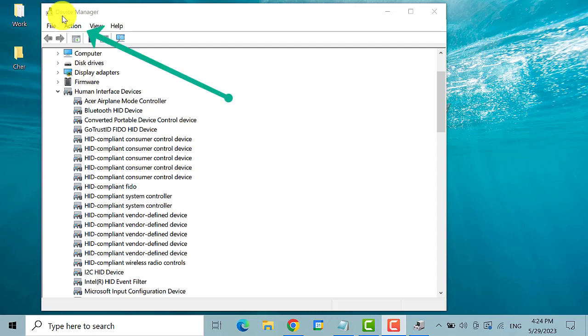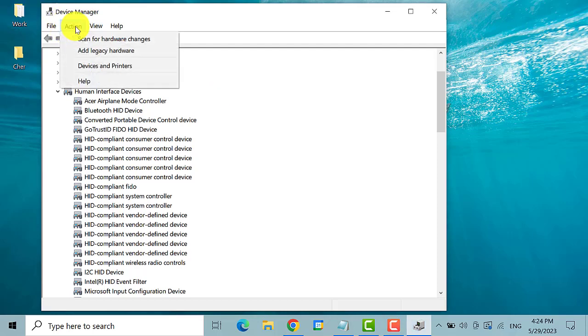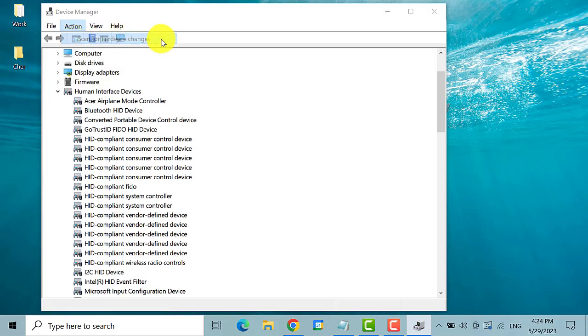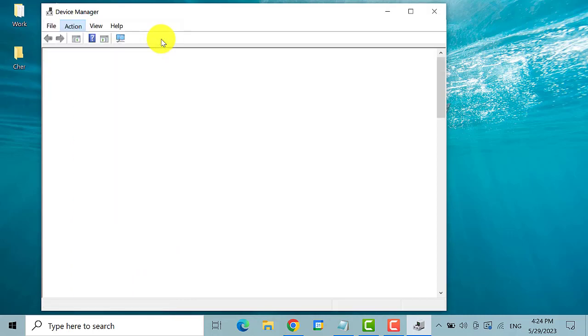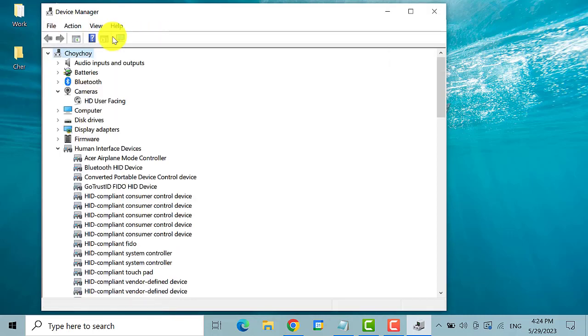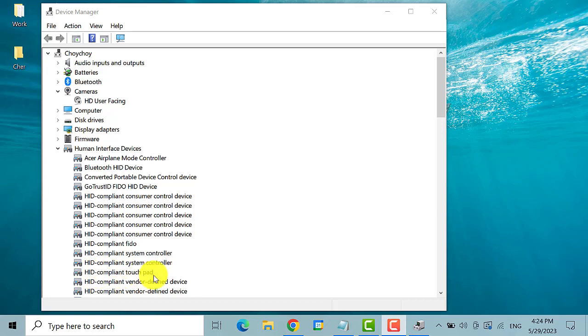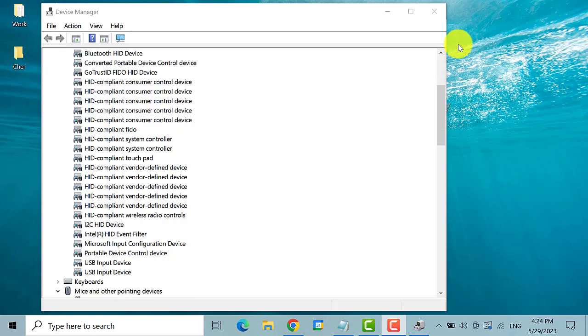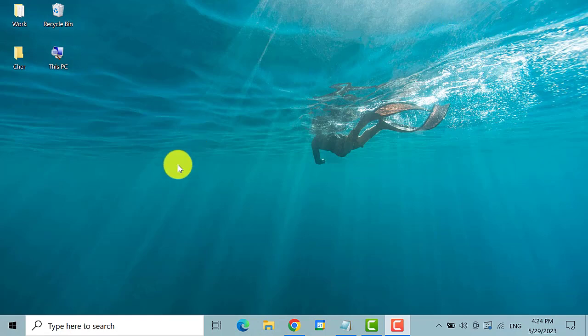Now click on the action tab above. Then click on scan for hardware changes. By doing this method, the driver will be reinstalled. Now the touchpad is back under human interface device. Then close the window and restart your device.